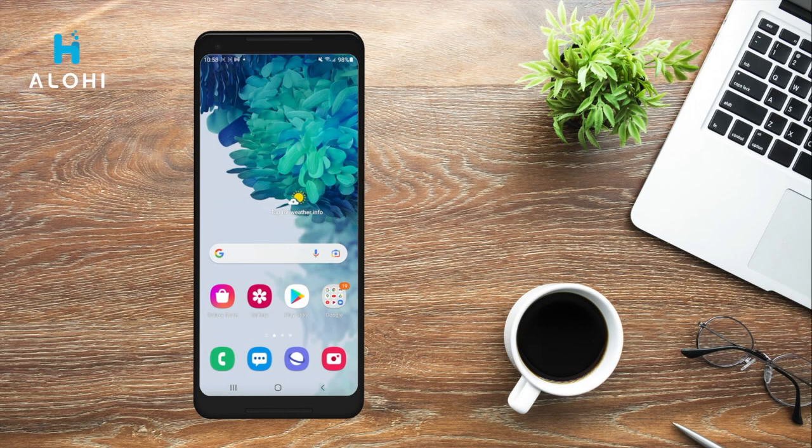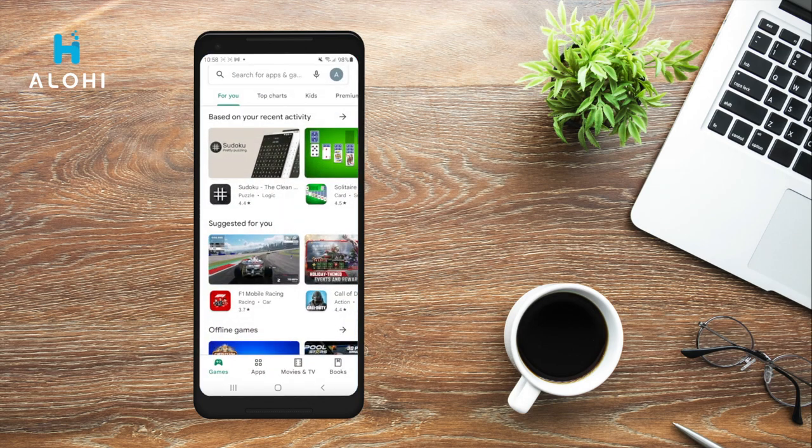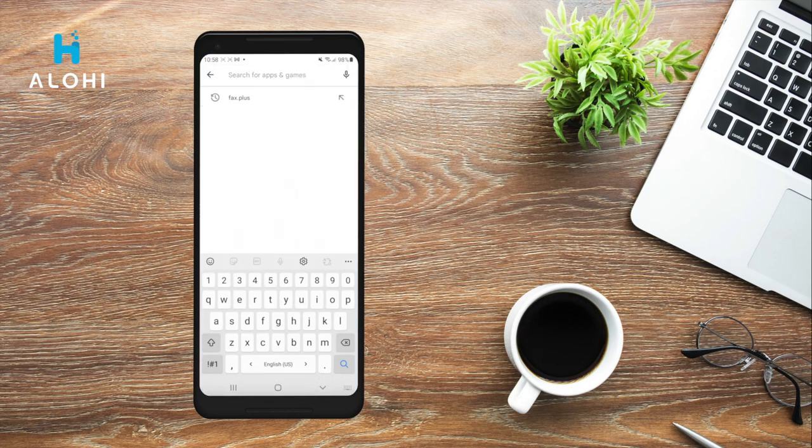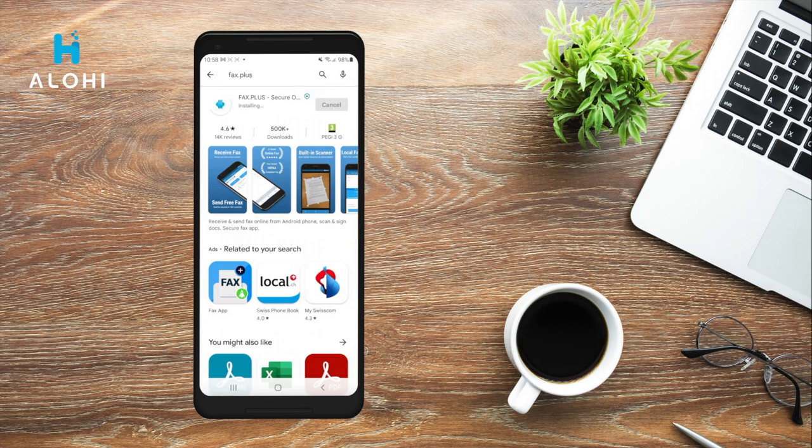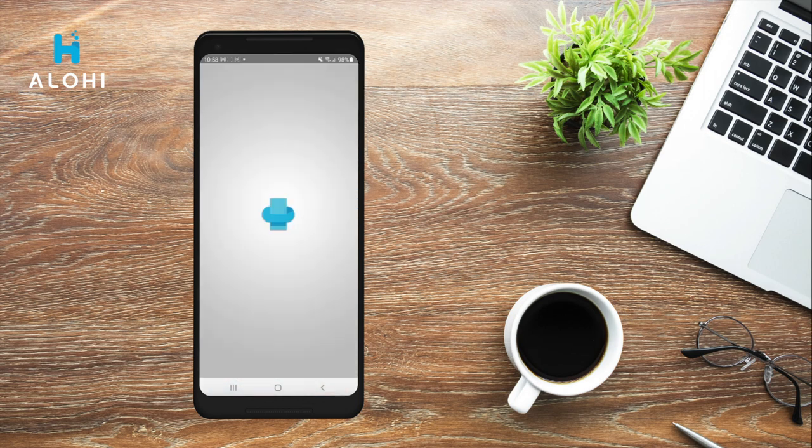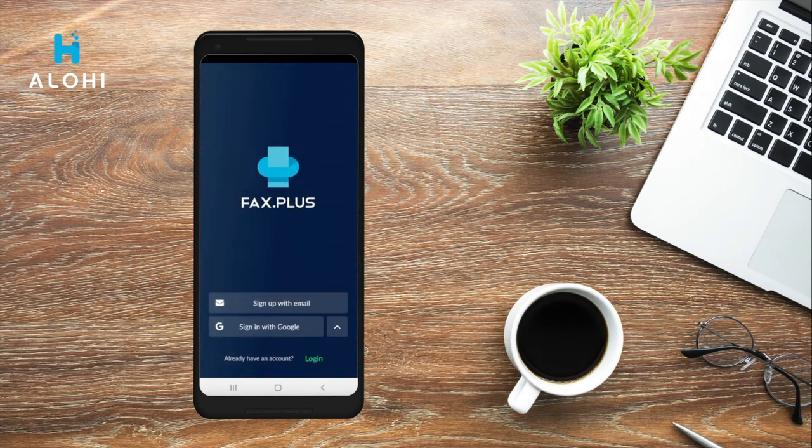The first thing you should do to start faxing from your phone is to download Fax Plus Free app on the App Store or the Play Store. You can search for Fax Plus and click Install. Once installed, you can go ahead and open the app and you will need to create an account.